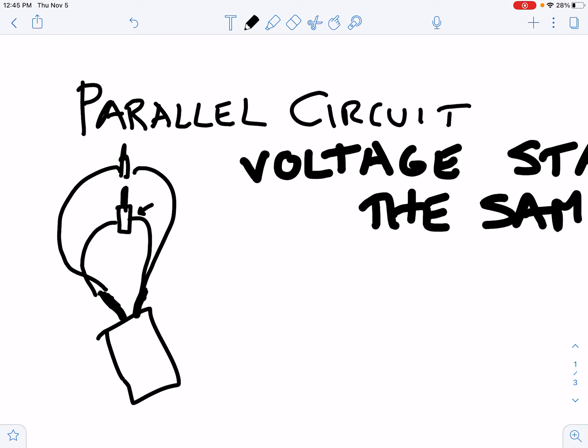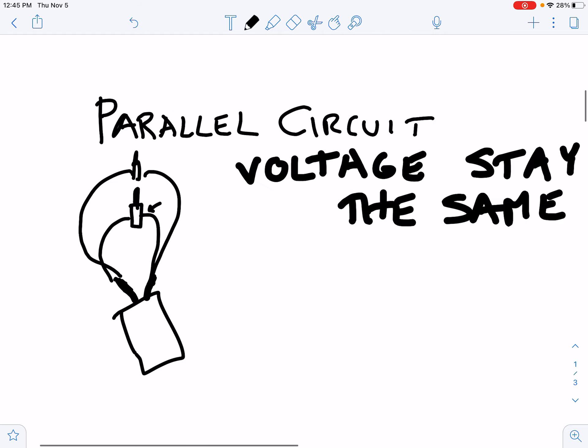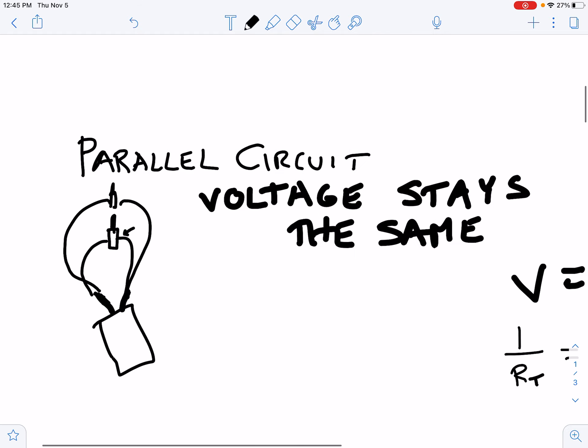If you connected two lights in parallel, both lights would be just as bright as if you had one operating by itself. The reason is that the voltage stays the same. So the voltage across one light is nine volts, and each of these lights is getting nine volts. In a series circuit with two lights, the voltage would be split and each light would get four and a half volts. But in parallel, they each get nine volts, although the battery is being drained twice as fast.